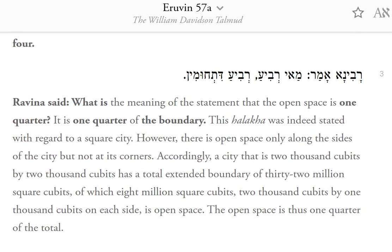Ravina said: What is the meaning of the statement that the open space is one-quarter? It is one-quarter of the boundary. This Halakha was indeed stated with regard to a square city. However, there is open space only along the sides of the city, but not at its corners. Accordingly, a city that is 2,000 cubits by 2,000 cubits has a total extended boundary of 32 million square cubits, of which 8 million square cubits — 2,000 cubits by 1,000 cubits on each side — is open space. The open space is thus one-quarter of the total.